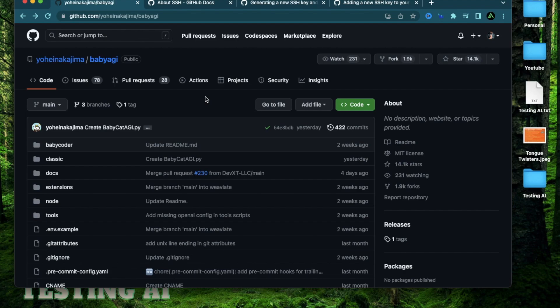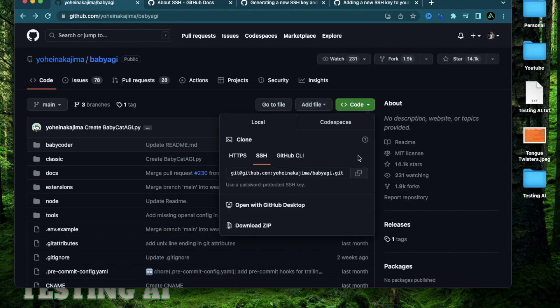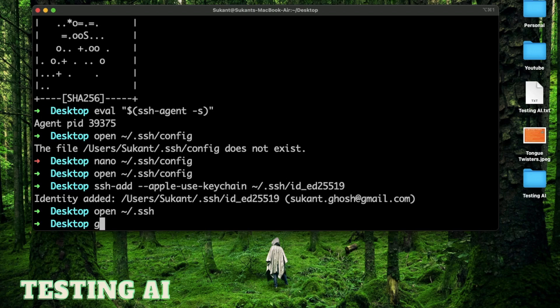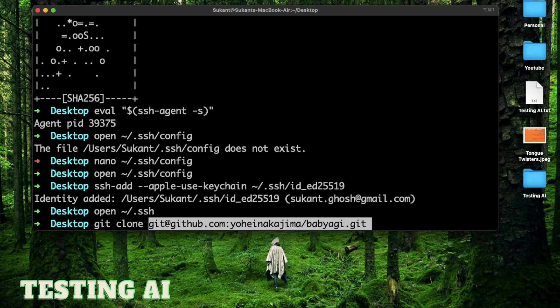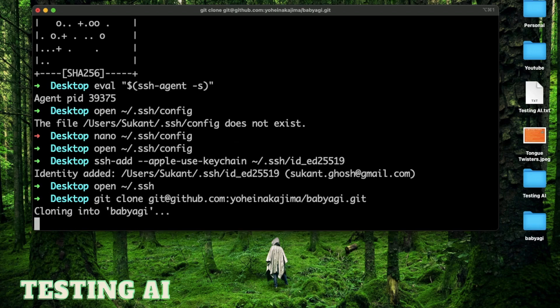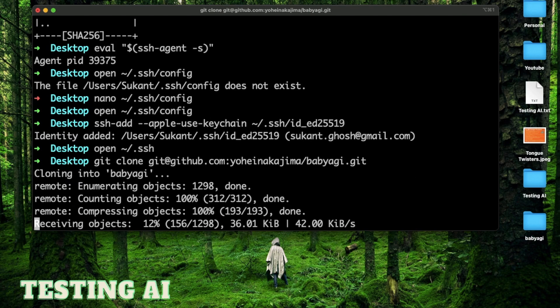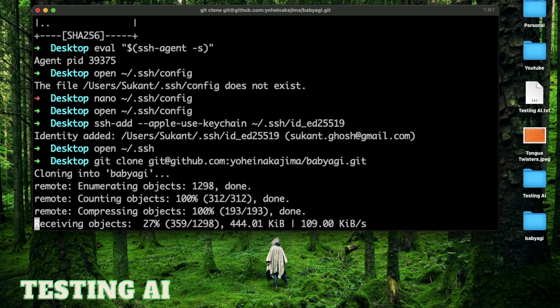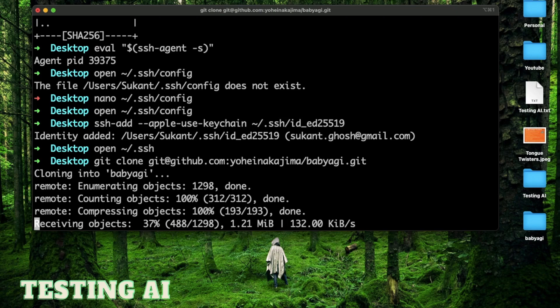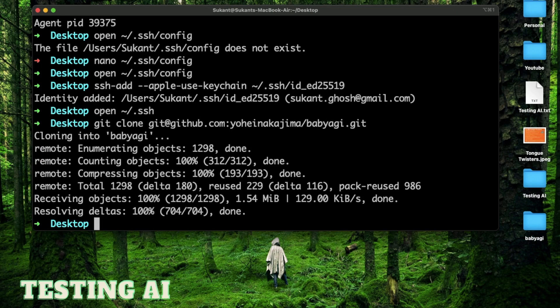So now all the steps are done for connecting my computer to my GitHub account. So technically, I should be able to clone this repo now. So I'm going to copy this GitHub repo right here. I'm going to type git clone and press enter. Perfect. Now, as you see, I'm not getting any permission issues. My GitHub repo from Baby AGI is now downloading on my computer and my local SSH setup is ready to go.